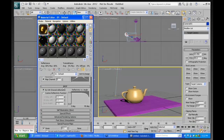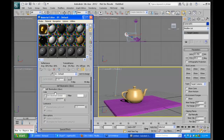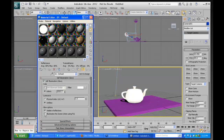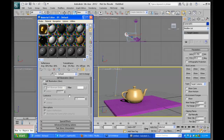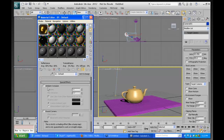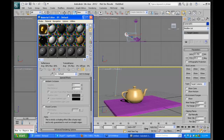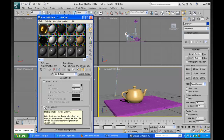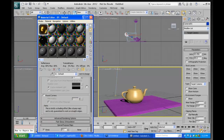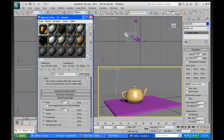Self-illumination in mental ray is very genuine — if you turn it on, the object can actually illuminate the scene. Special Effects includes ambient occlusion at the material level, and Round Corners — you can give sharp objects the illusion that you've shaved off their corners. There's all sorts of interesting stuff here. I just wanted to expose you to this and do a quick demonstration of how it looks.